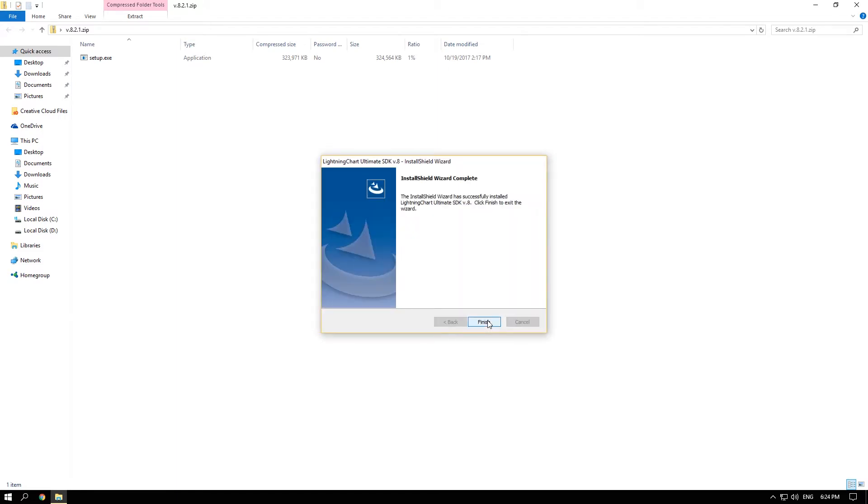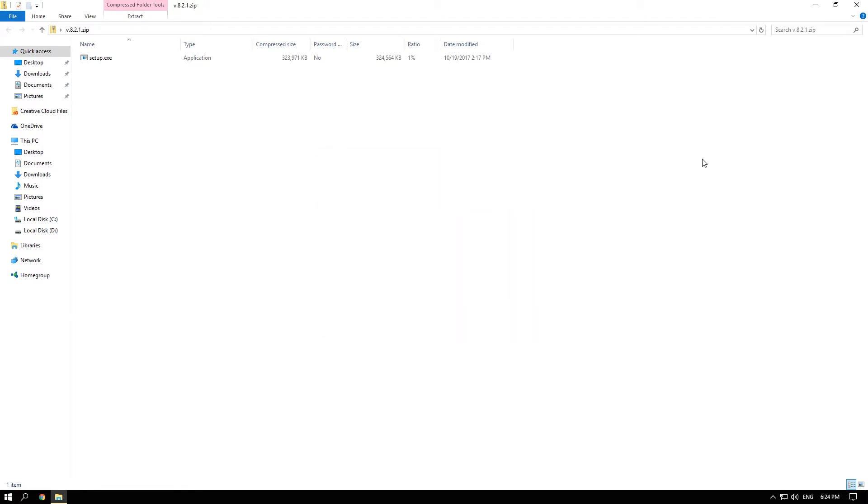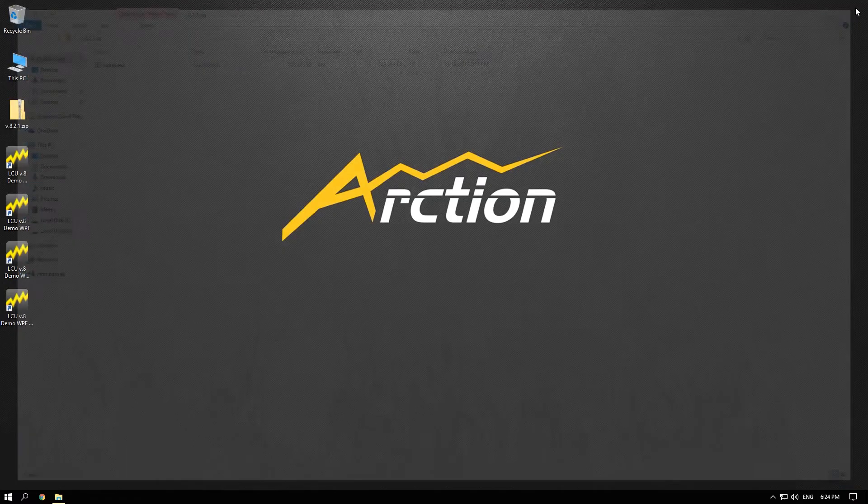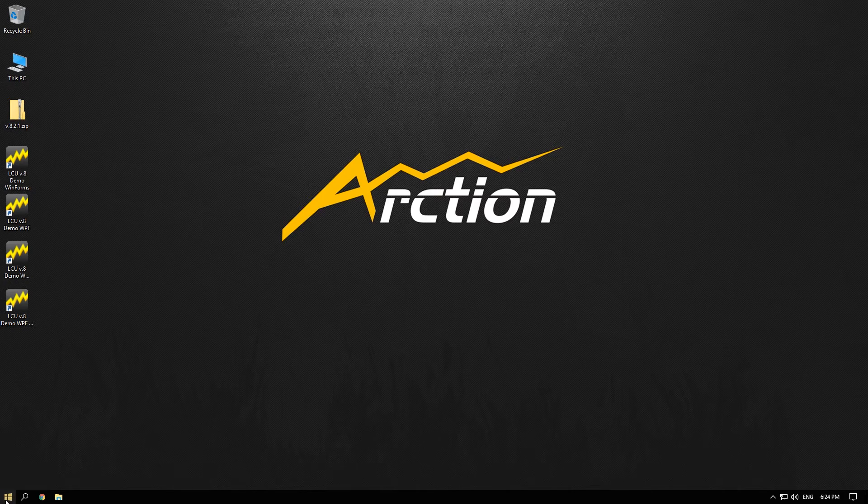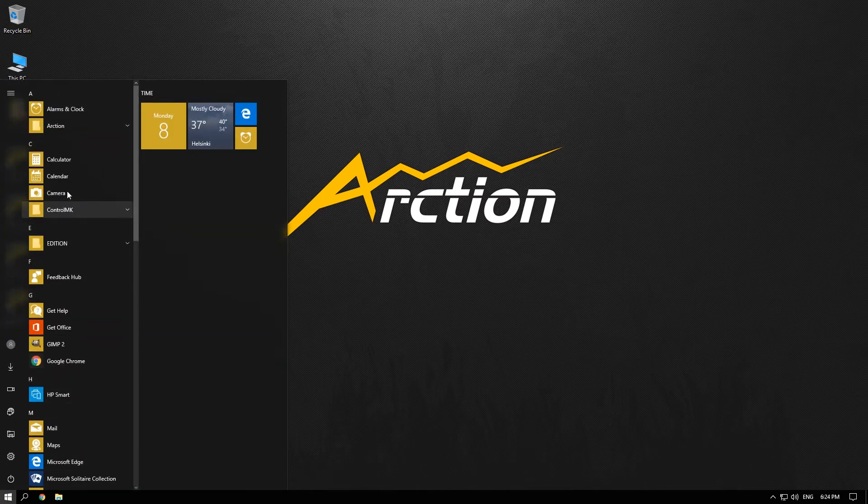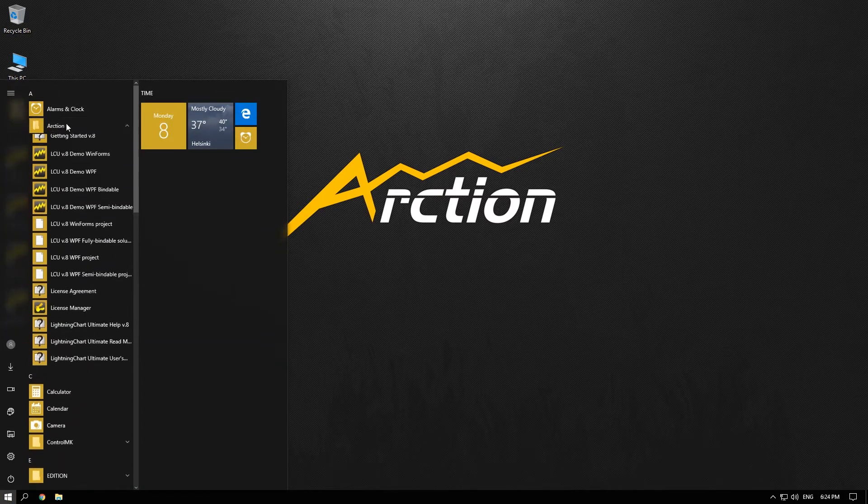Congratulations! Now you have installed Lightning Chart. As you can see you have the Lightning Chart demo application shortcuts on your desktop. Let's take a look at the new Arction folder in the Windows Start menu.